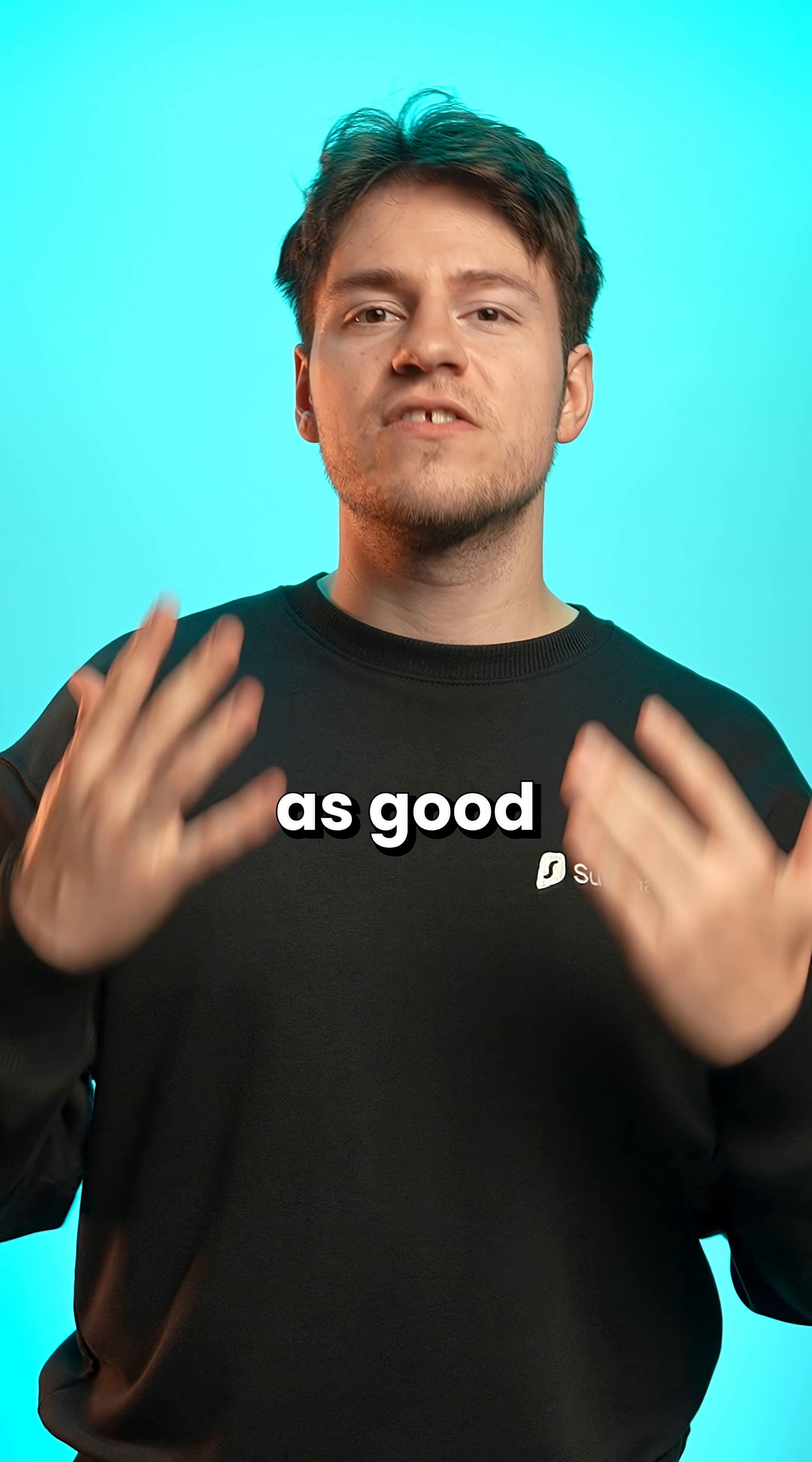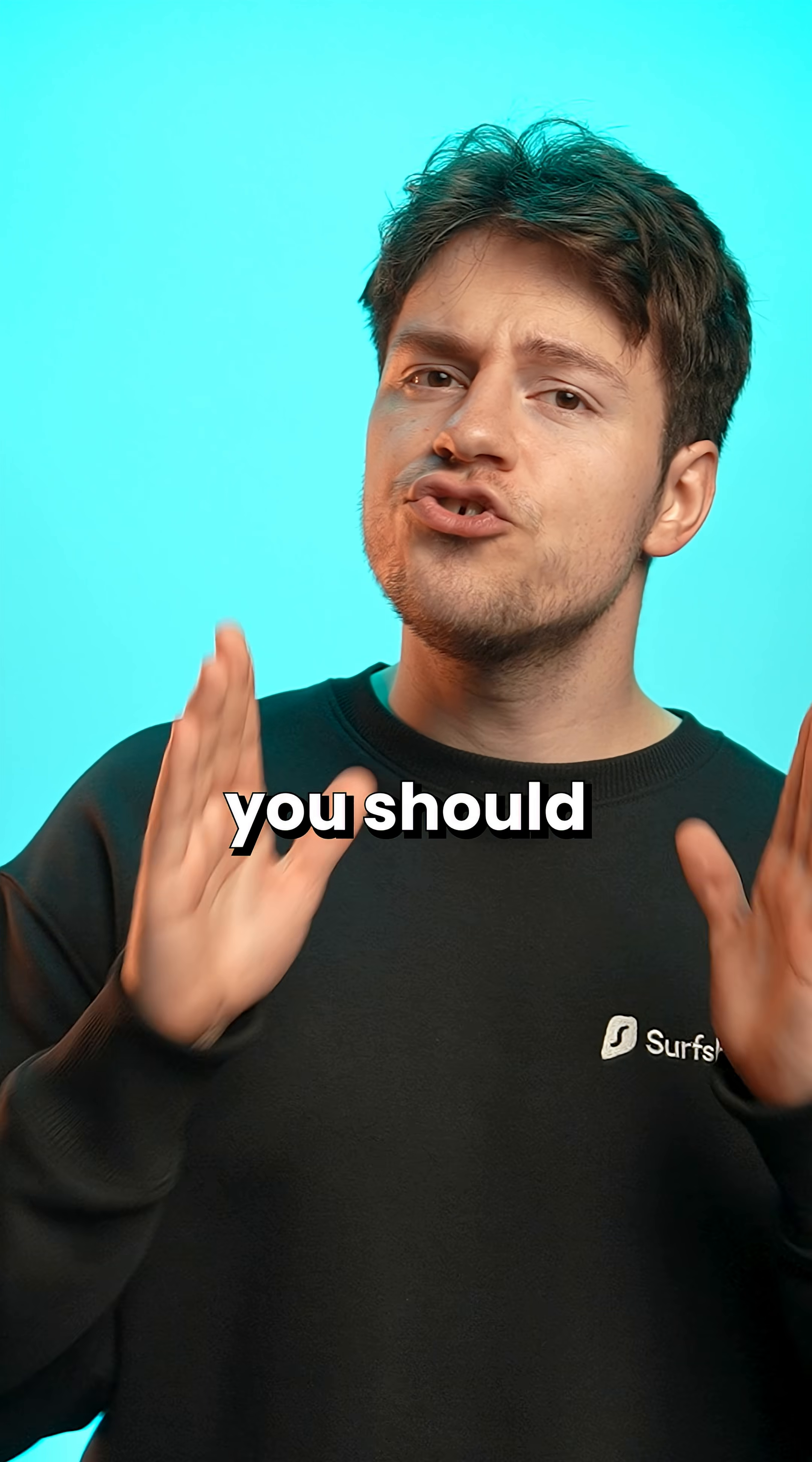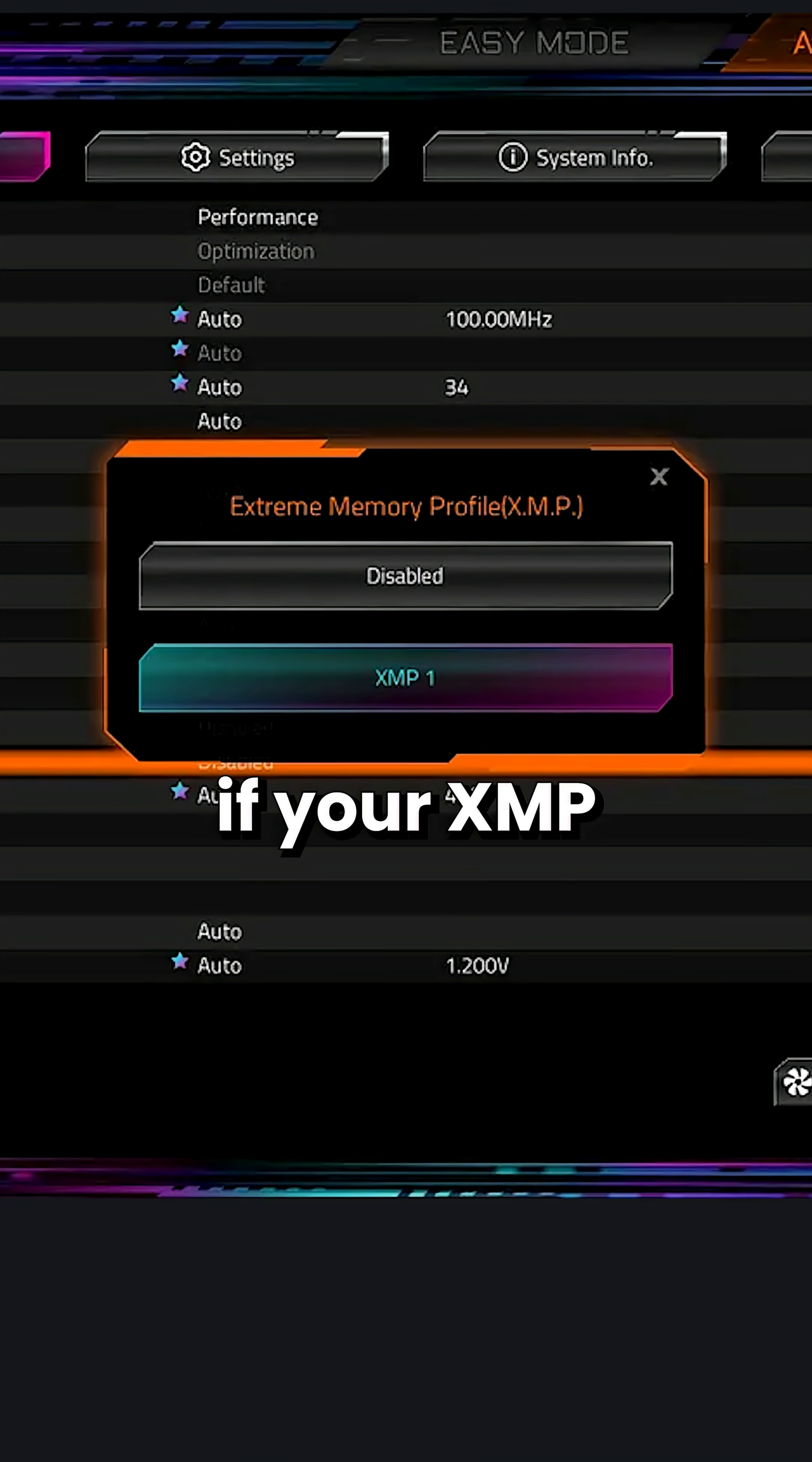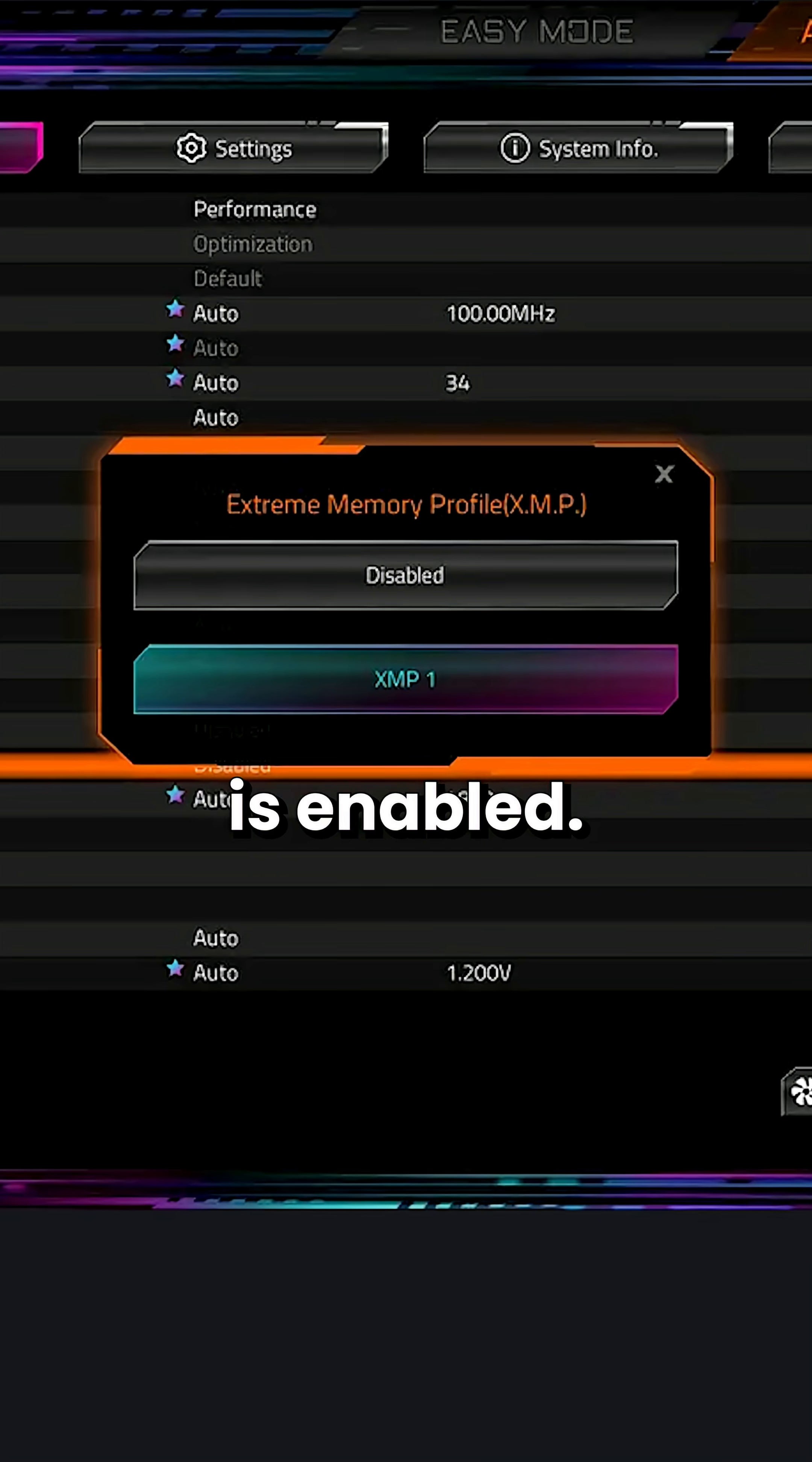I guess this is as good a time as any to say that you should always, always check if your XMP profile is enabled.